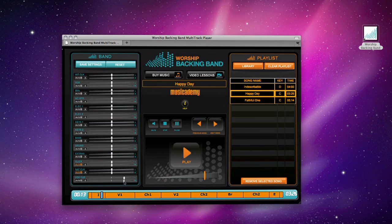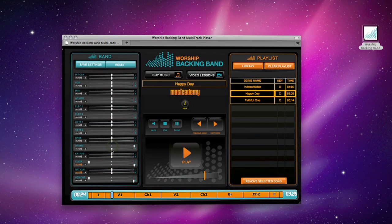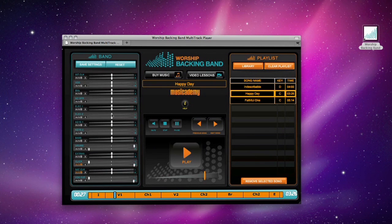But the best thing is, through the left and right volume sliders for each instrument stem, you can set up two independent mixes. One for the congregation to hear and one for the band as foldback. So only the band hears the clicks, the vocal cues and the instruments they need.